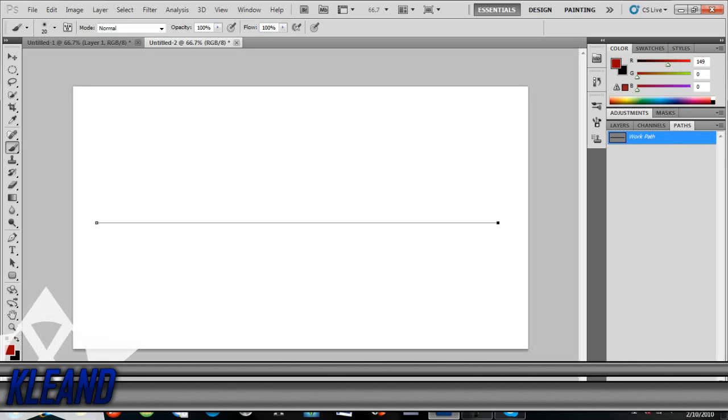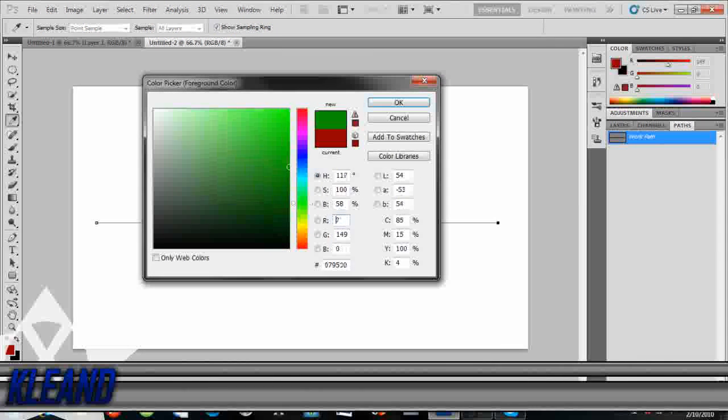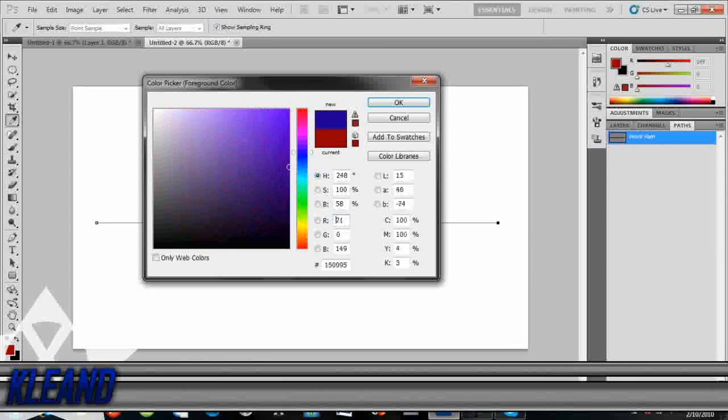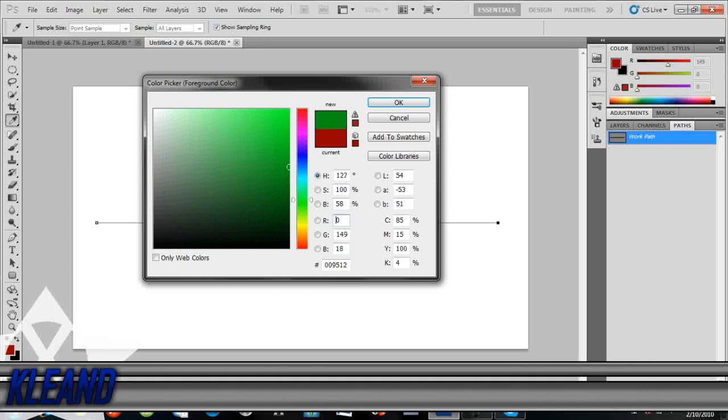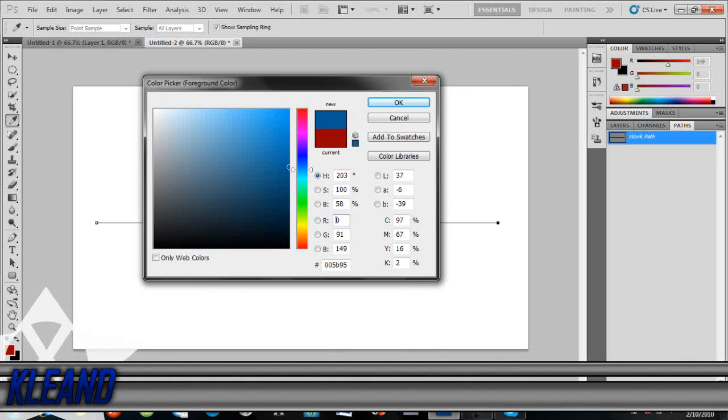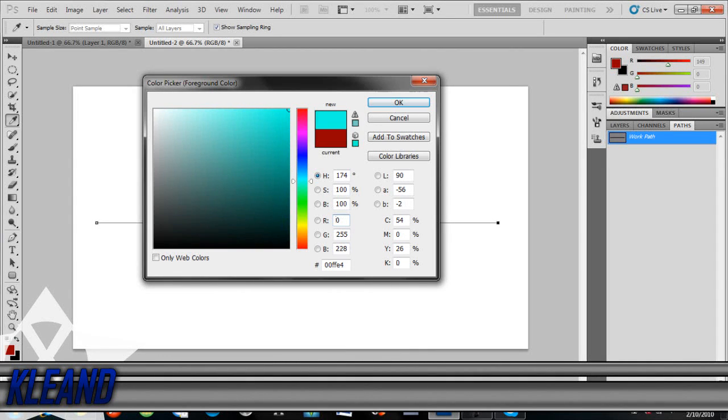And then make this any color you want, so it can be blue, green, yellow, red, orange, I don't know, just any color will do.